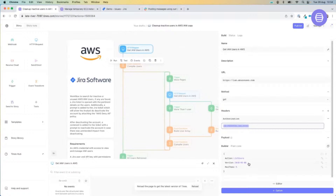As we get more complex, we can pass across objects and include arrays of information. You're really limited only to your own imagination and to what the API will support.